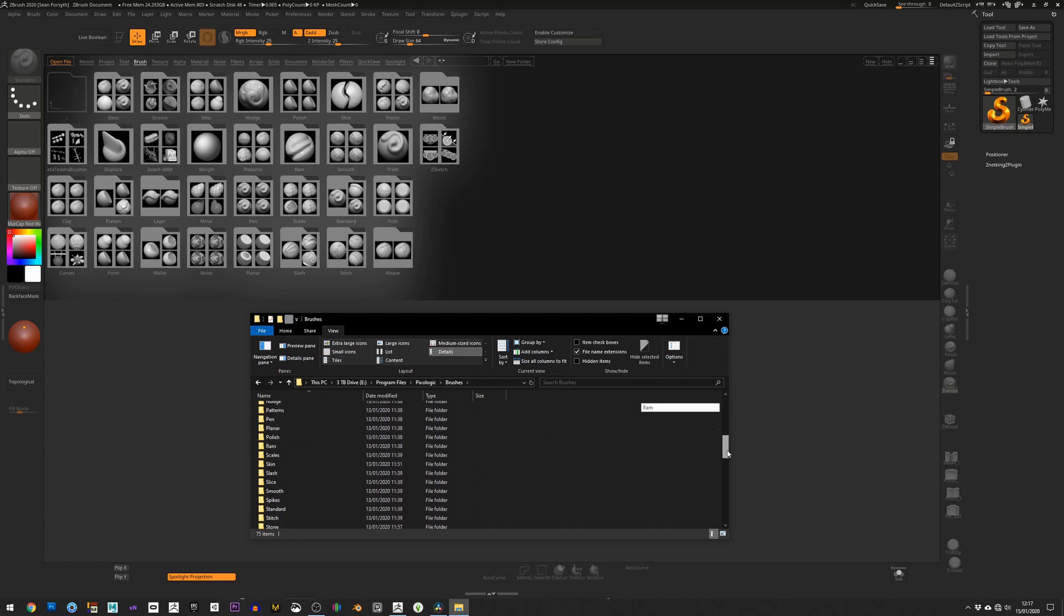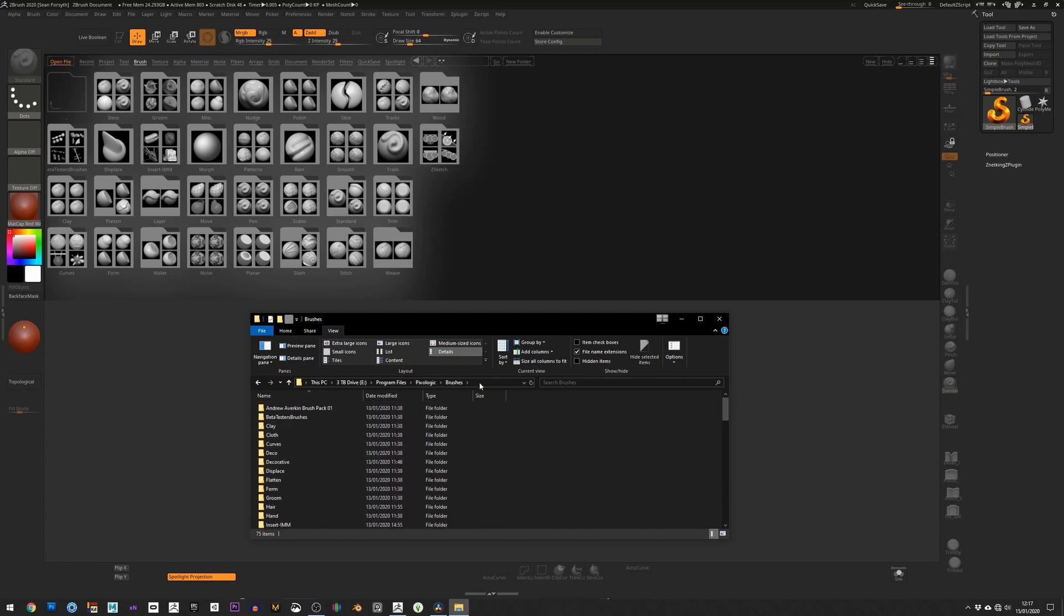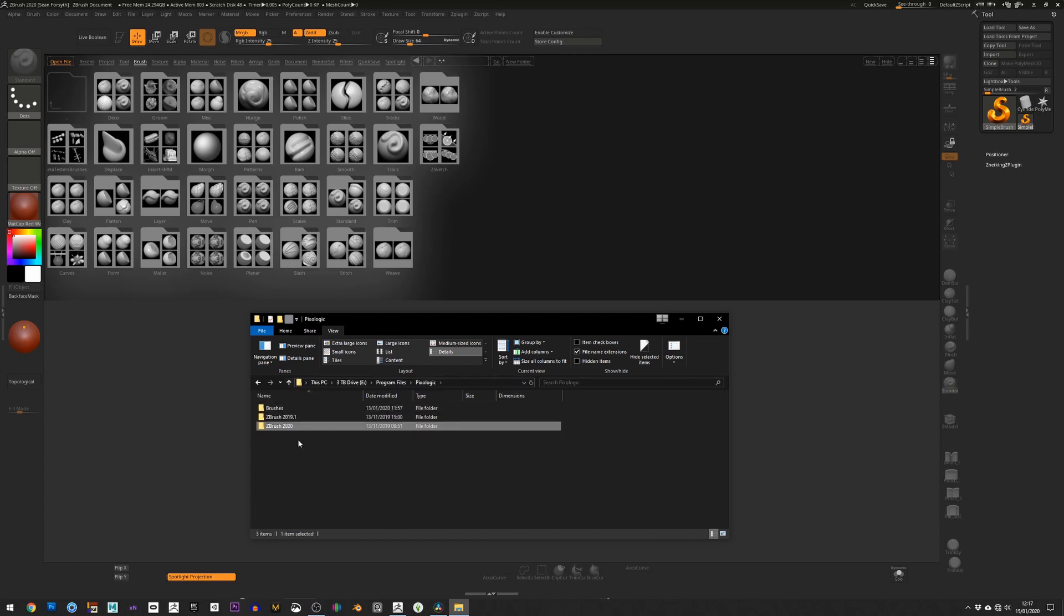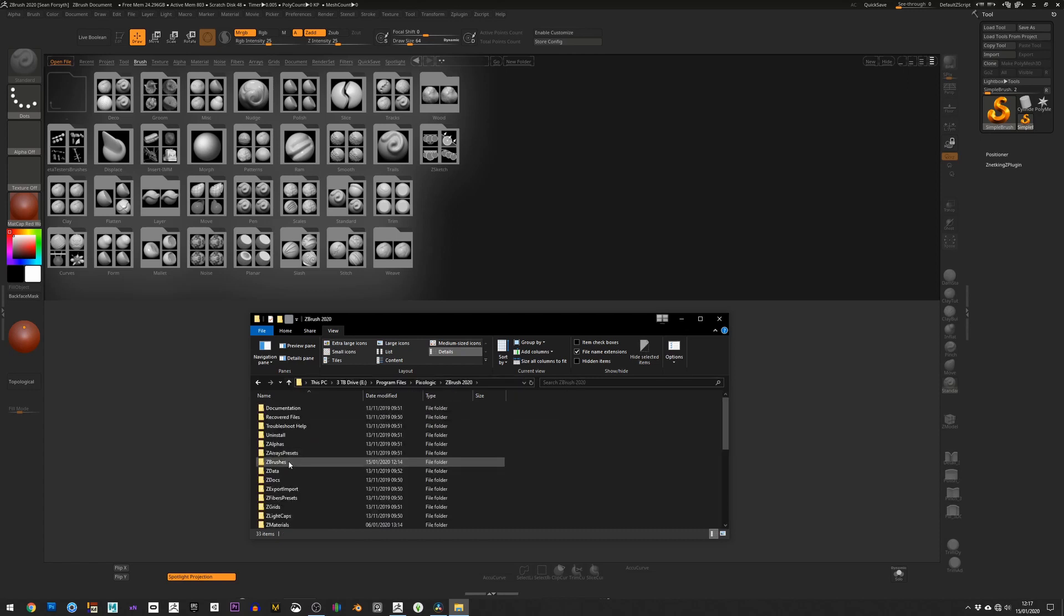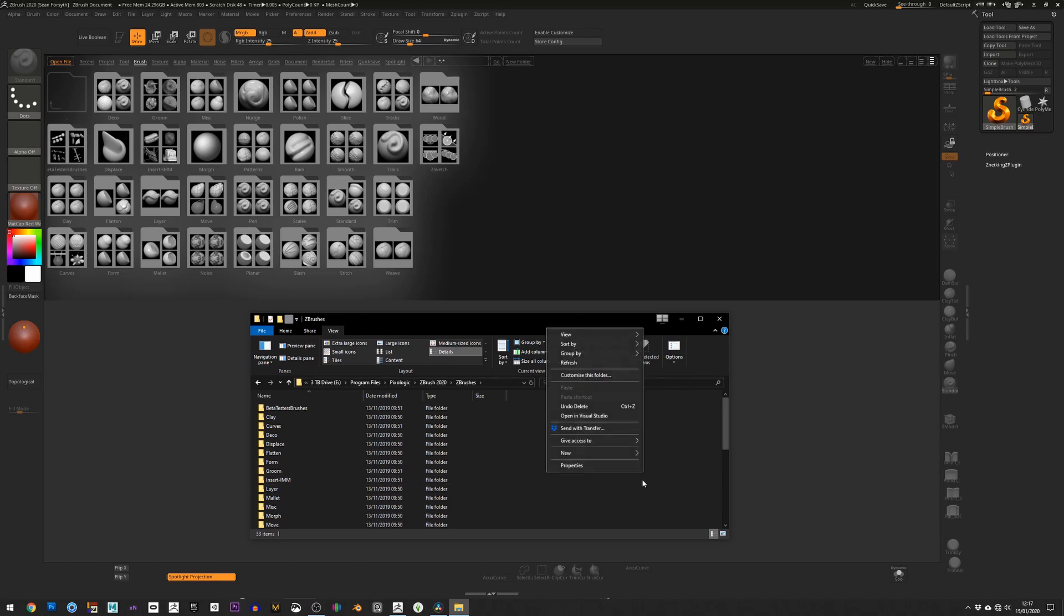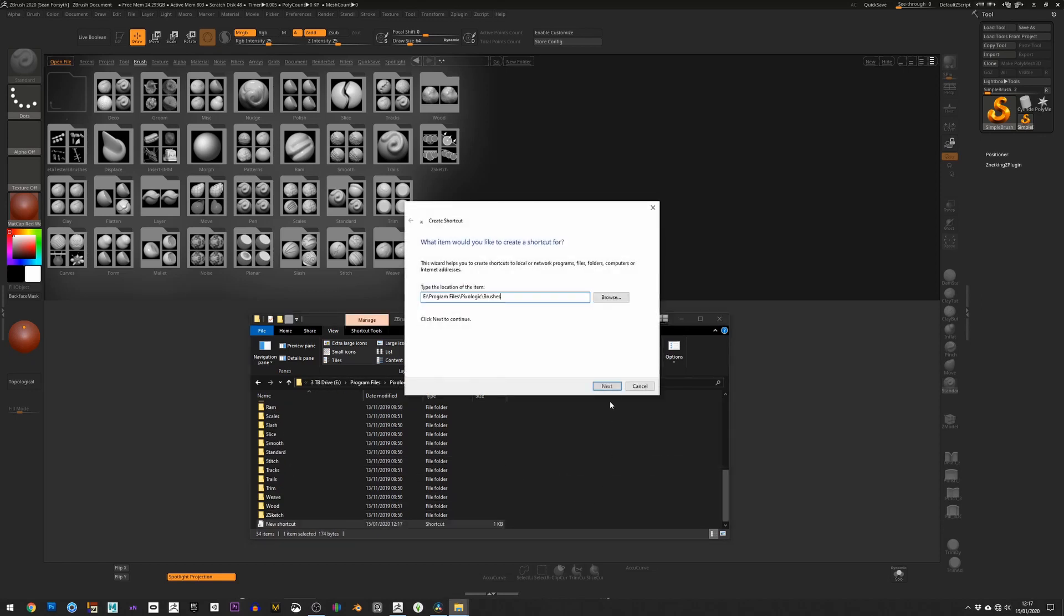Copy this path. Once you install a new version of ZBrush, just go into that new version folder, go into the ZBrushes folder, and create a new shortcut. Paste that location in, call it whatever you want to call it - let's say Custom Brushes - and finish.